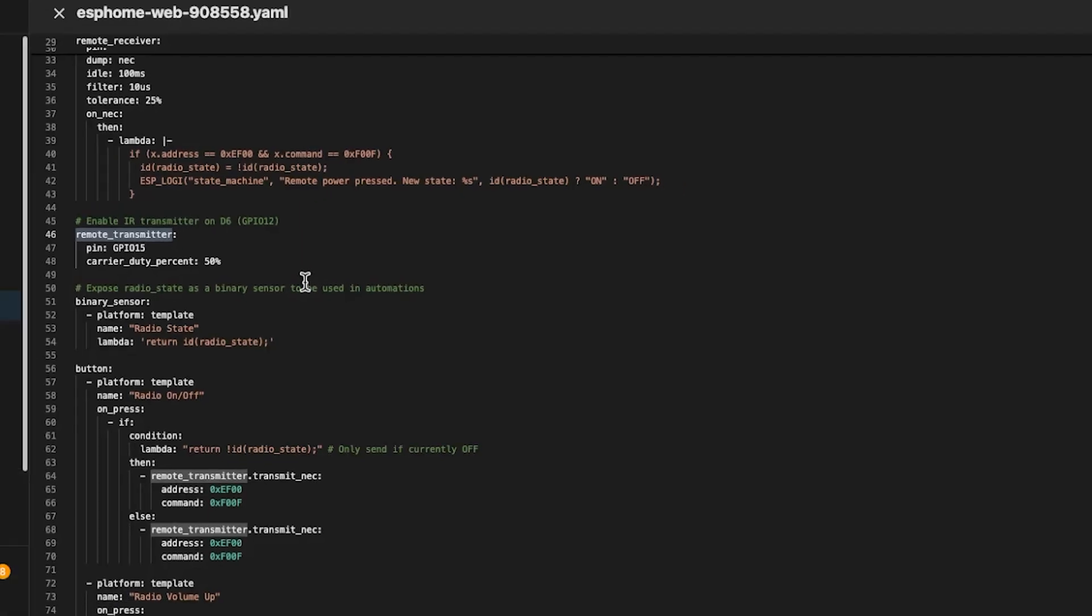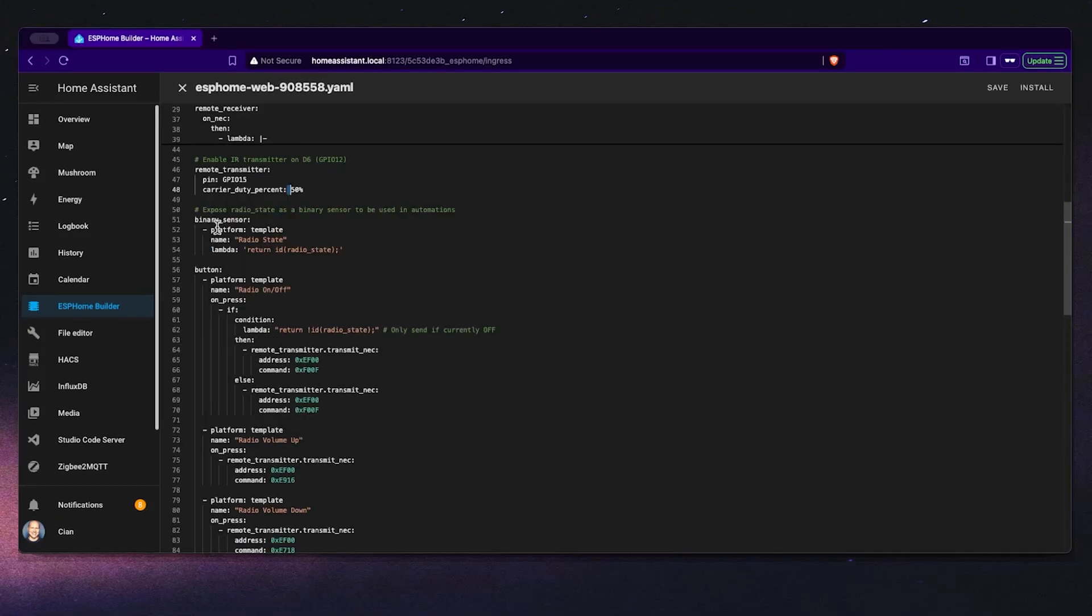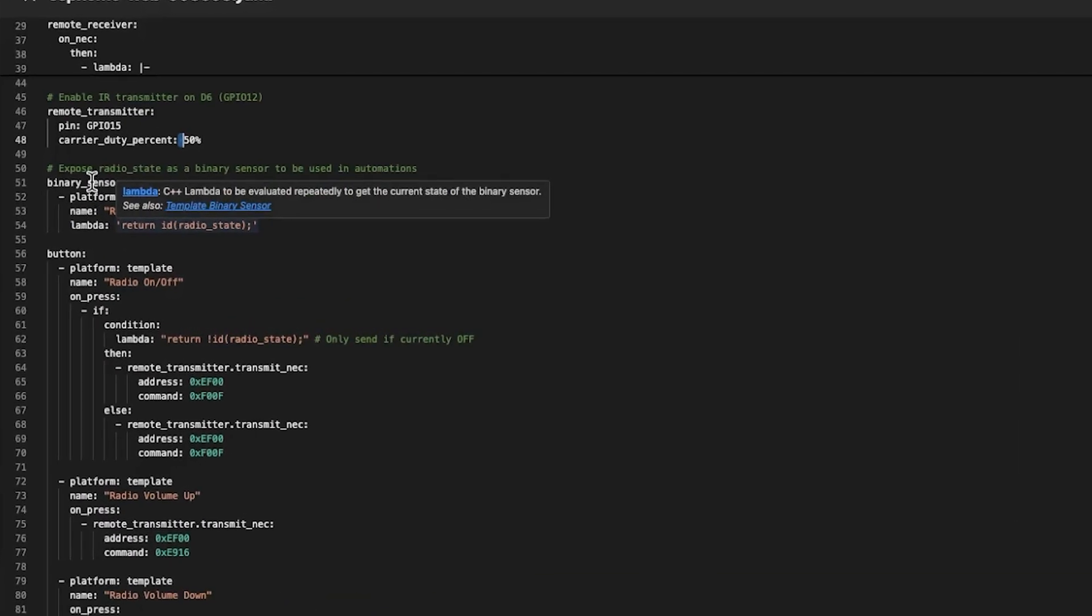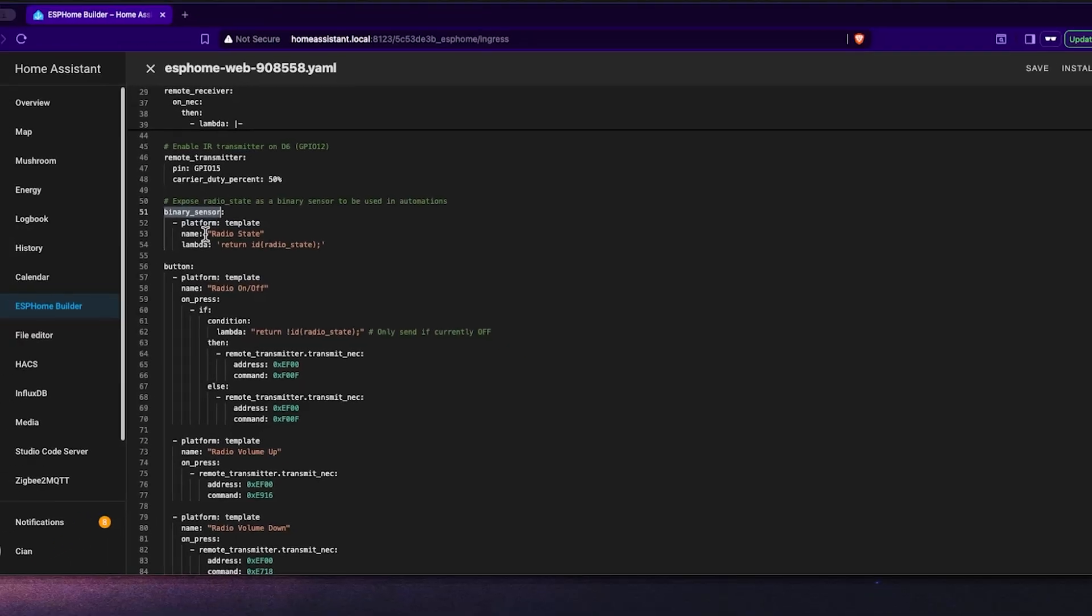We also expose the radio state as a binary sensor. This lets Home Assistant see whether the radio is on or off which is going to be incredibly useful for creating automations and avoiding any conflicts later.